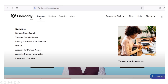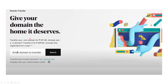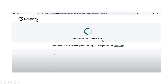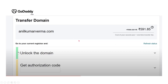Go to your GoDaddy account. Click on 'Domains,' then click 'Transfer Domain Name.' Paste the copied code here and click 'Search.' It will take some time getting data from the current registrar, and then you will find this screen.